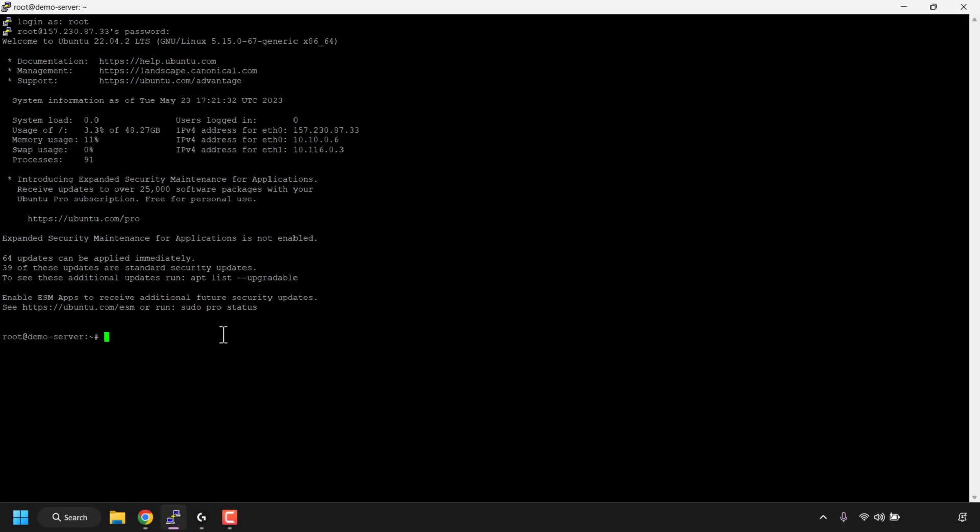How to BitTorrent using magnet links and .torrent file link addresses on Ubuntu Linux Command Line Terminal or CLI. aria2 is the tool we are going to be using. It is a multi-protocol and multi-source command line download utility. One of the supported protocols is BitTorrent, which I'm going to be demonstrating in this video using the aria2c command in three different variations. aria2c lets you torrent using magnet links and .torrent file link addresses.